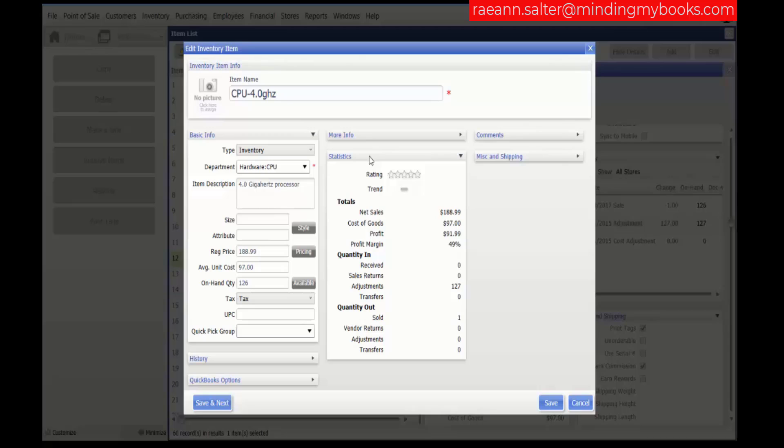Shown here is an inventory item that we've edited. Here is a statistics section of an item record which includes the graphical item rating and quantitative sales, profit, and margin information for the item. Trends are not included in this window.